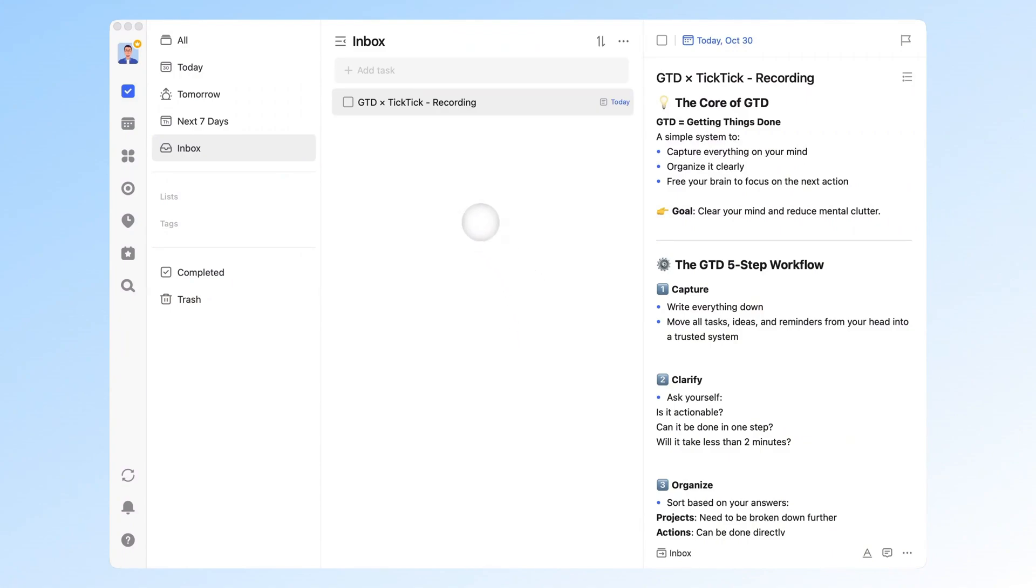Hey there! Welcome back to TickTick's channel. Have you ever found yourself feeling more confused the more you try to organize your tasks? Or the longer your to-do list grows, the more anxious you feel? Maybe what you're missing isn't willpower. It's a clear, reliable system that frees your mind.